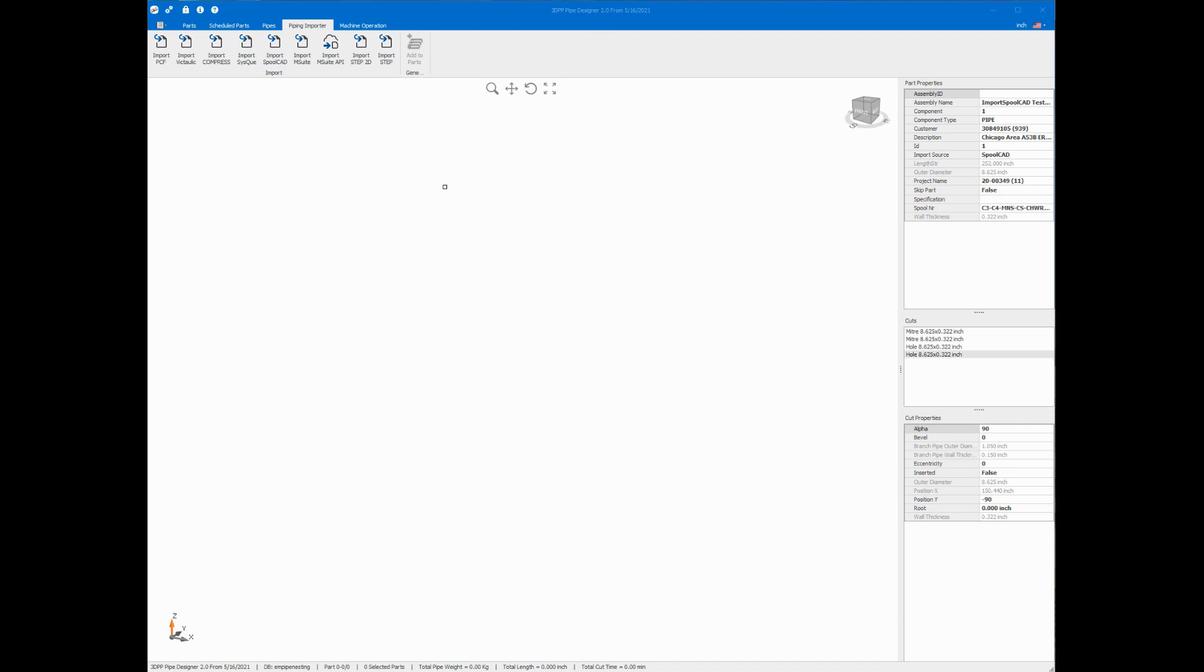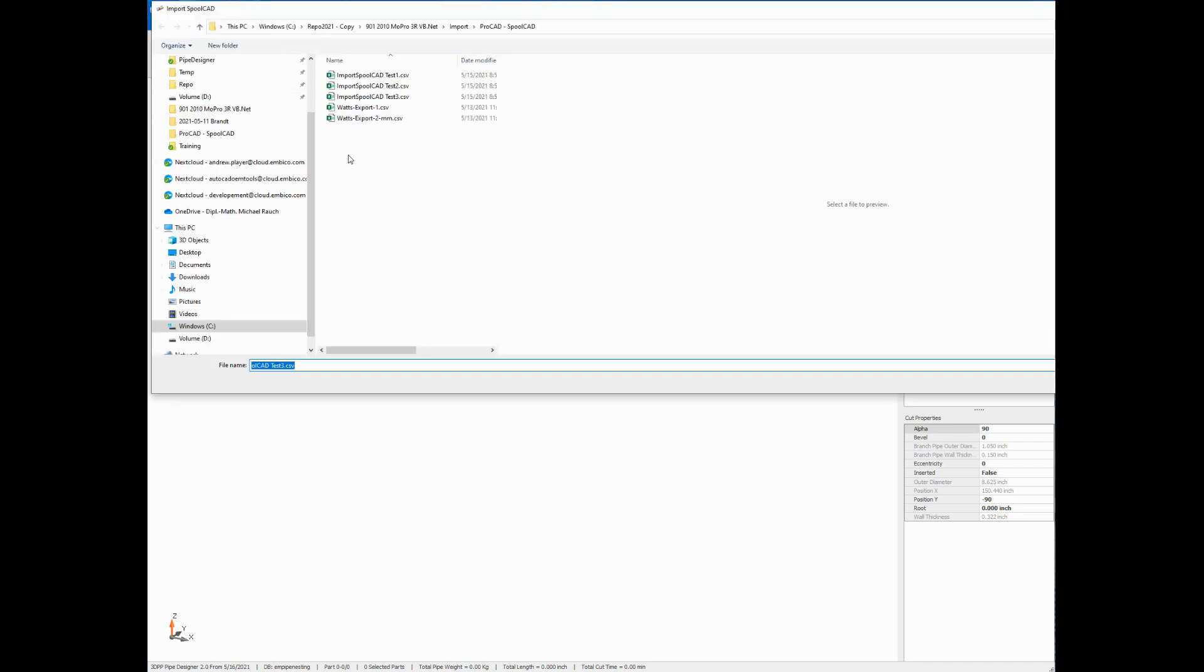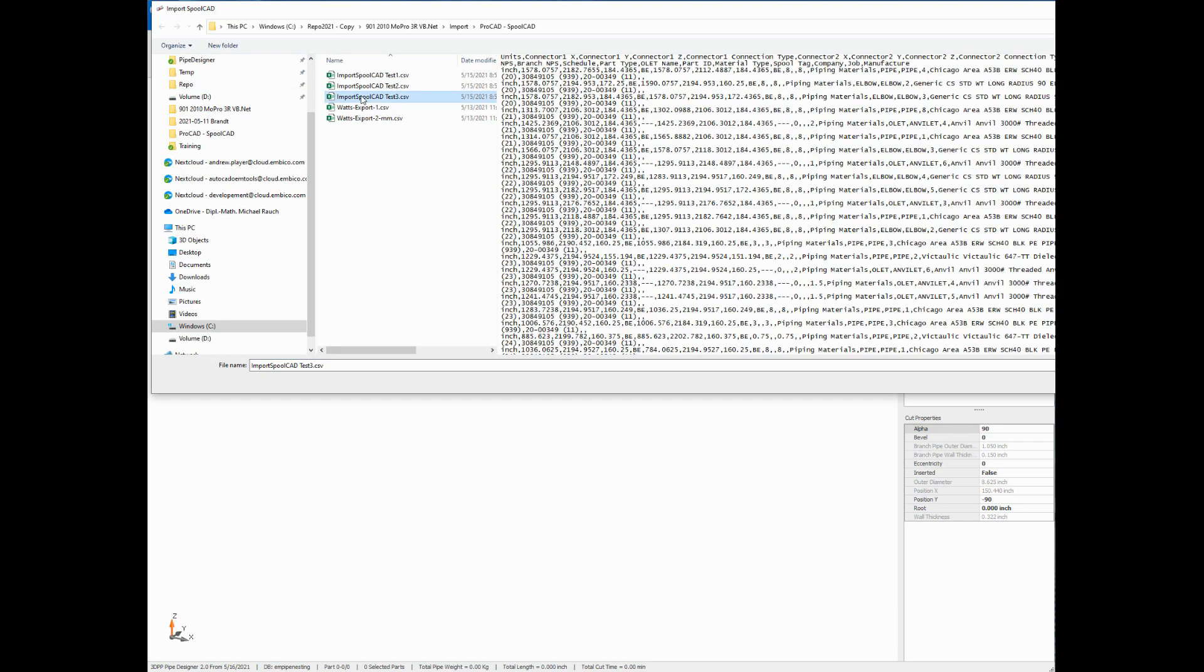The first step is to import the data from SpoolCAD, and I do that with my import SpoolCAD button. I have a file here I'd like to import and I'll click the open button.